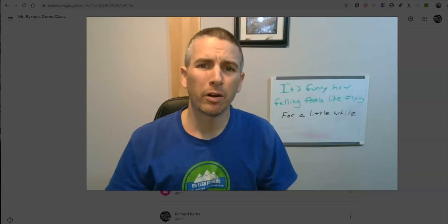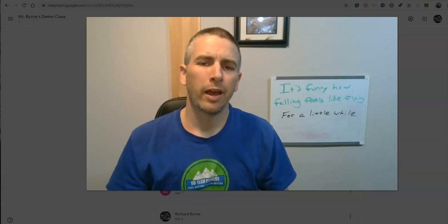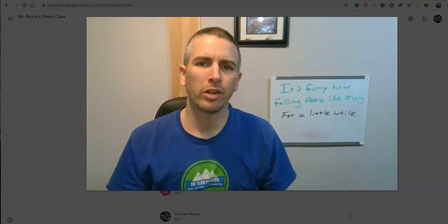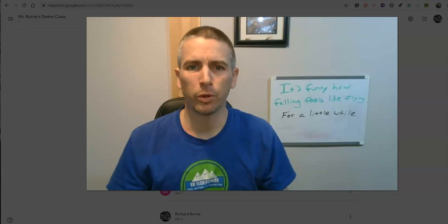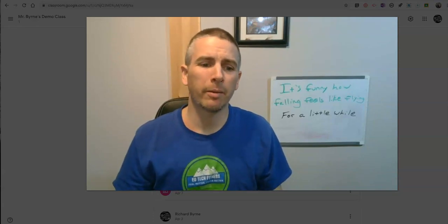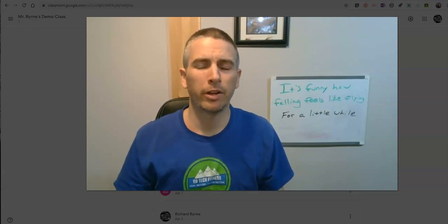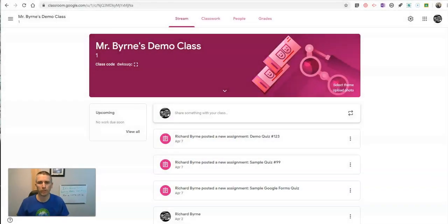Hi, I'm Richard Byrne. In this video, I'm going to show you how you can use Google Meet with Google Classroom. This is an update to a couple of videos that I released earlier this month. So let's take a look.